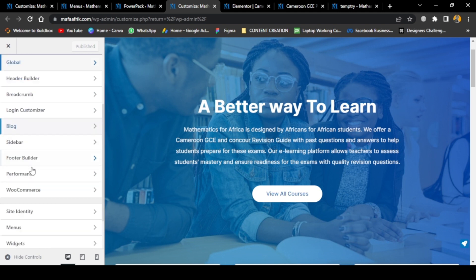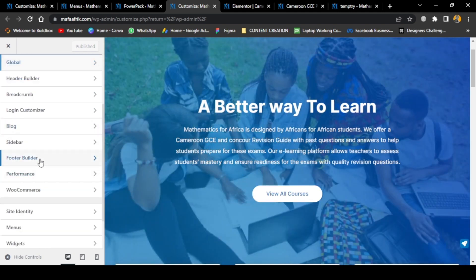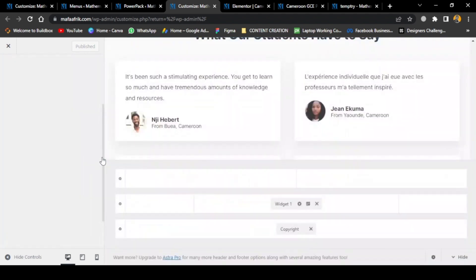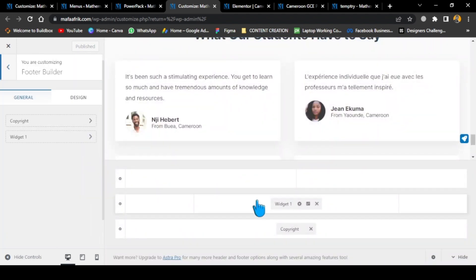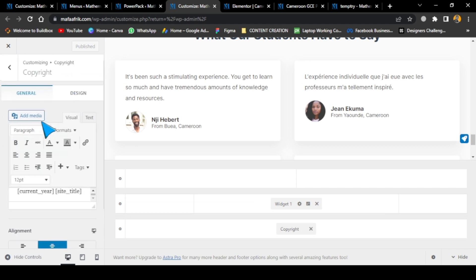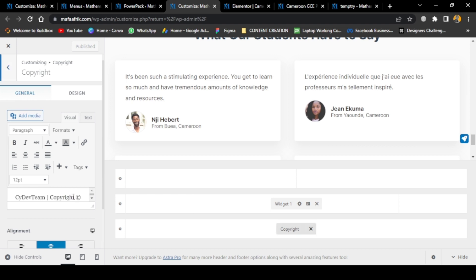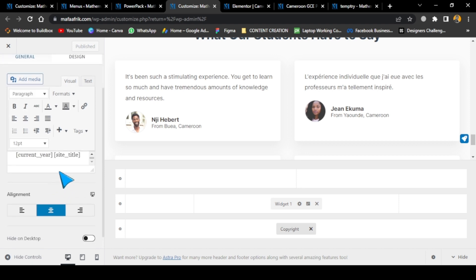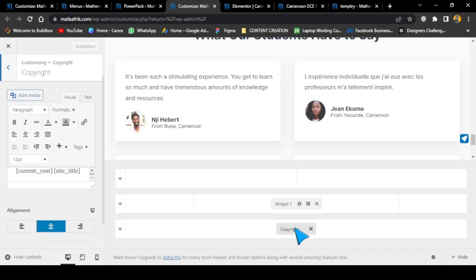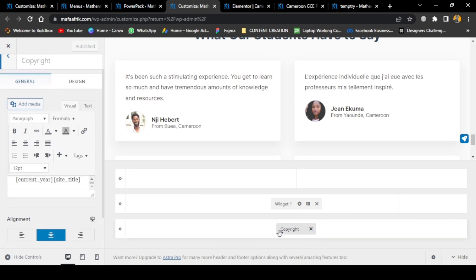On the footer section, you get to customize a lot of things that before, with the other theme, we weren't able to change. In this case, we have the copyright section. Everything that's always at the bottom of your website you can clearly see here and customize. You can change the text that shows in the footer.